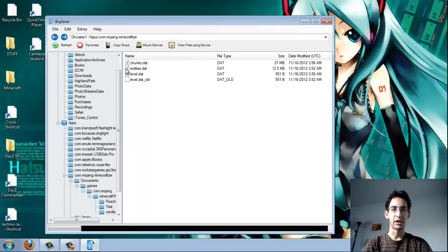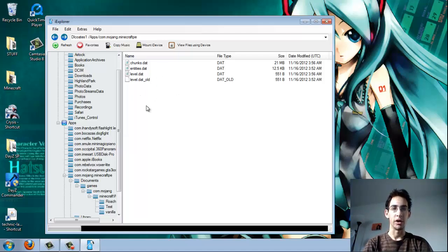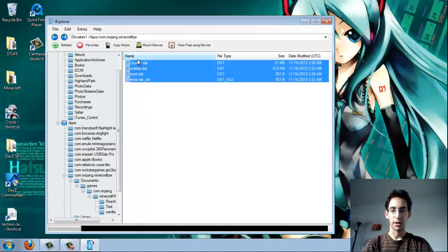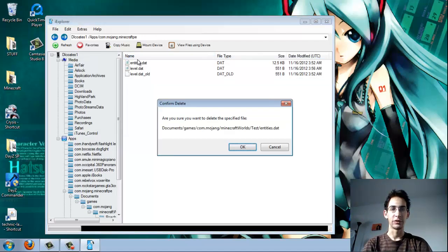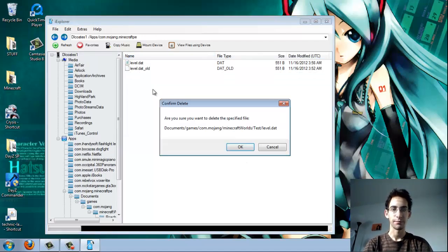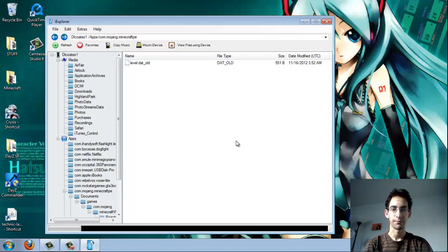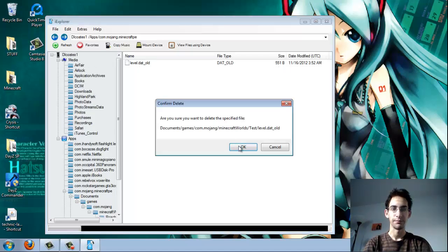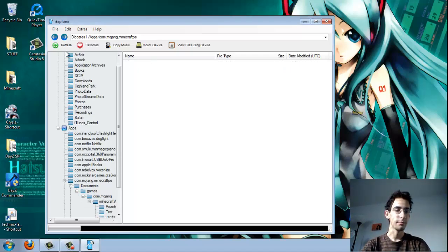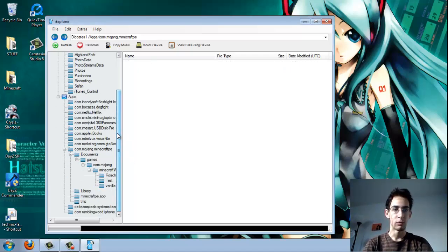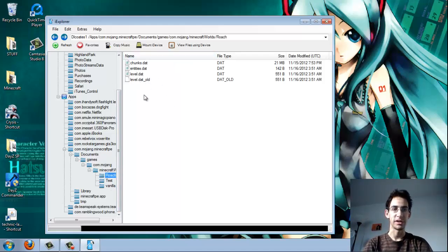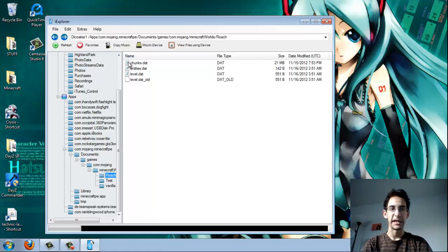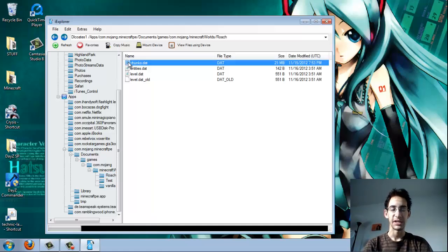Now, as you see here, I've already basically created one. So I'm just going to go ahead and delete all these files right here. So let's say I want to use my creative world. So this is my creative world right here. I'm going to delete the chunks.dat.